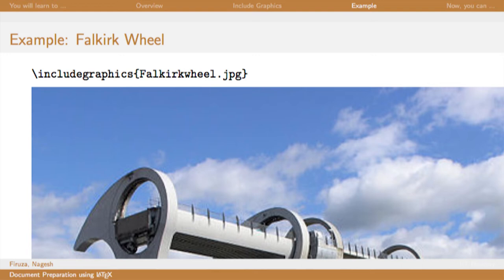Just to mention briefly, Falkirk's wheel is a rotating boat lift that connects two canals in Scotland. You may read the article on wiki if you like.